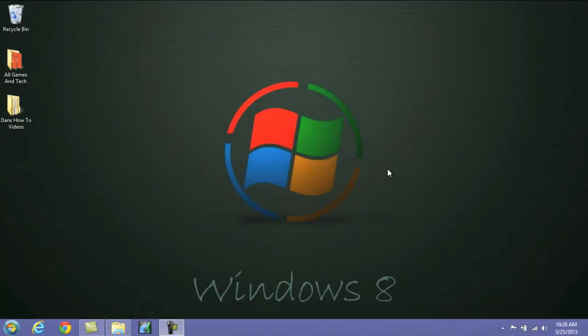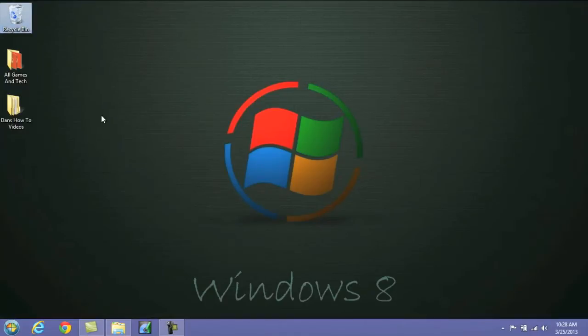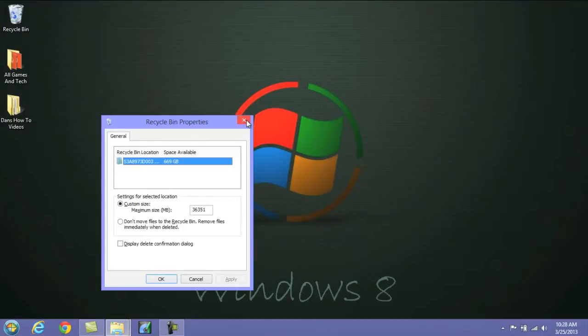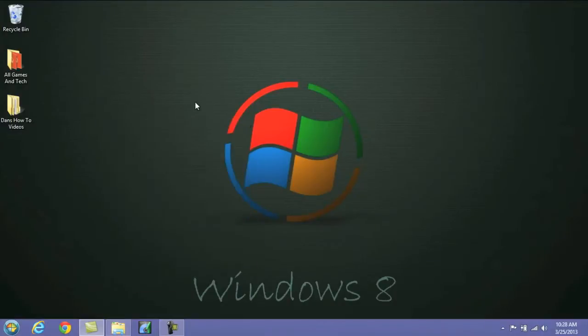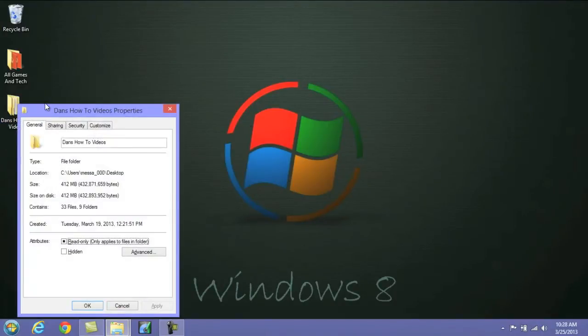Now if you want to quickly access the properties of a file or a folder, all you need to do is simply select it, and then press Alt and Enter, and it'll bring up the Properties tab. Now this will work with any file or folders. If I go into this folder here and push Alt and Enter, again, it'll take me to the Properties section.